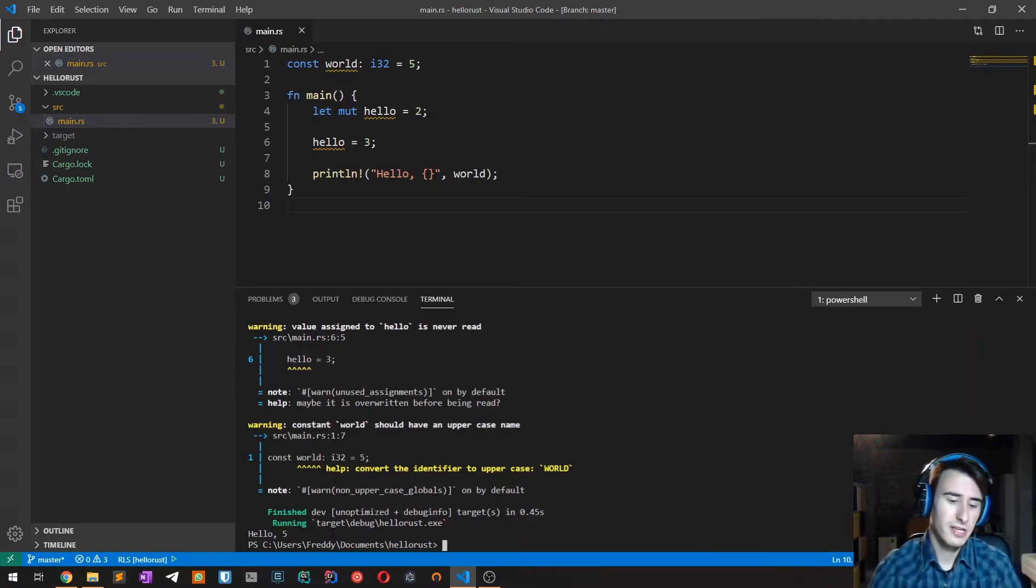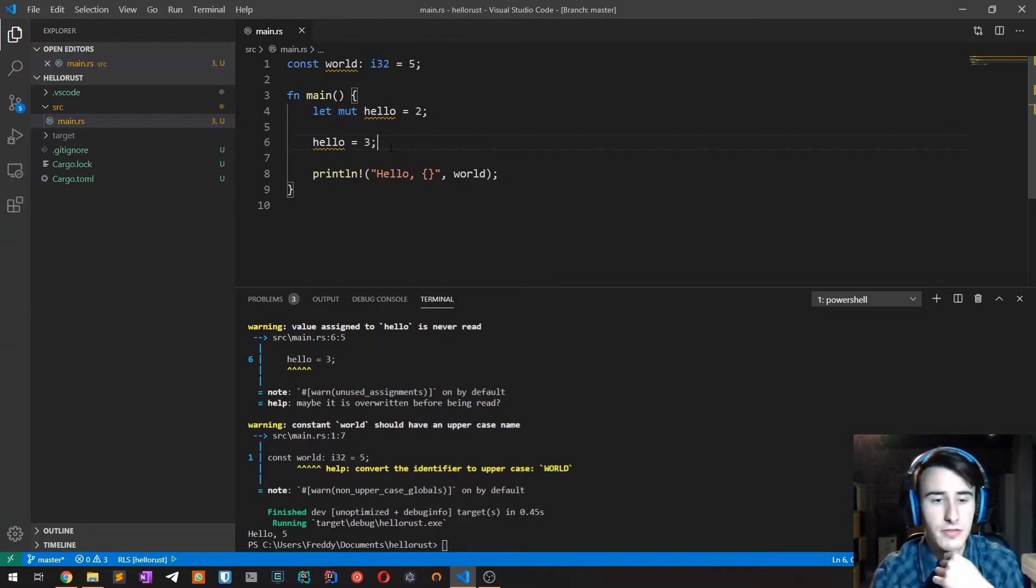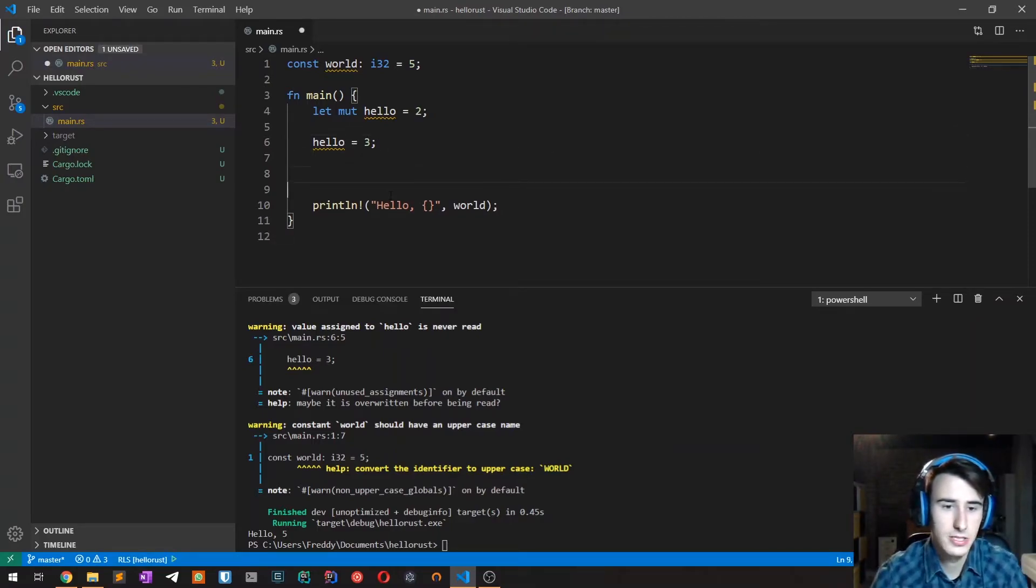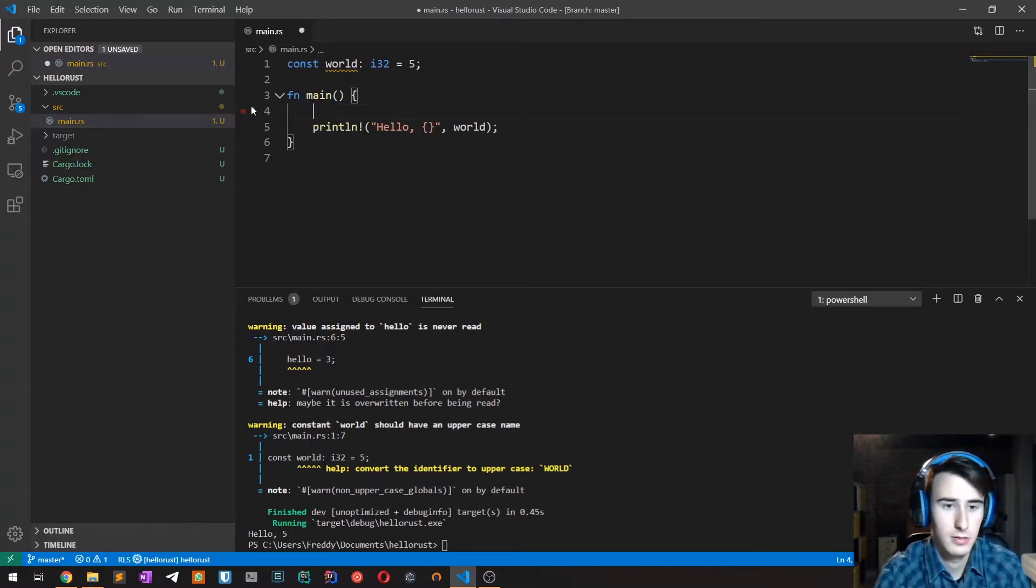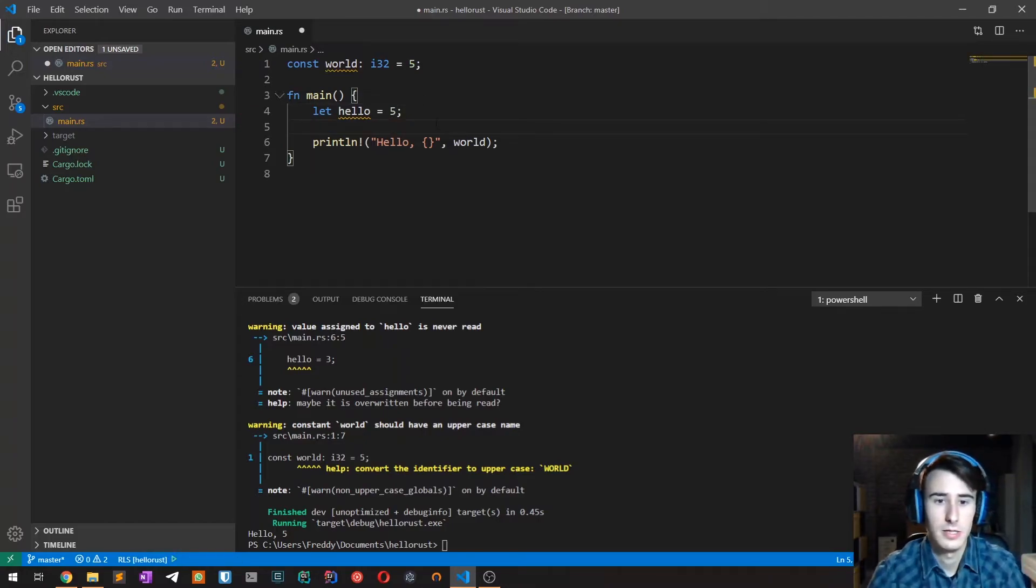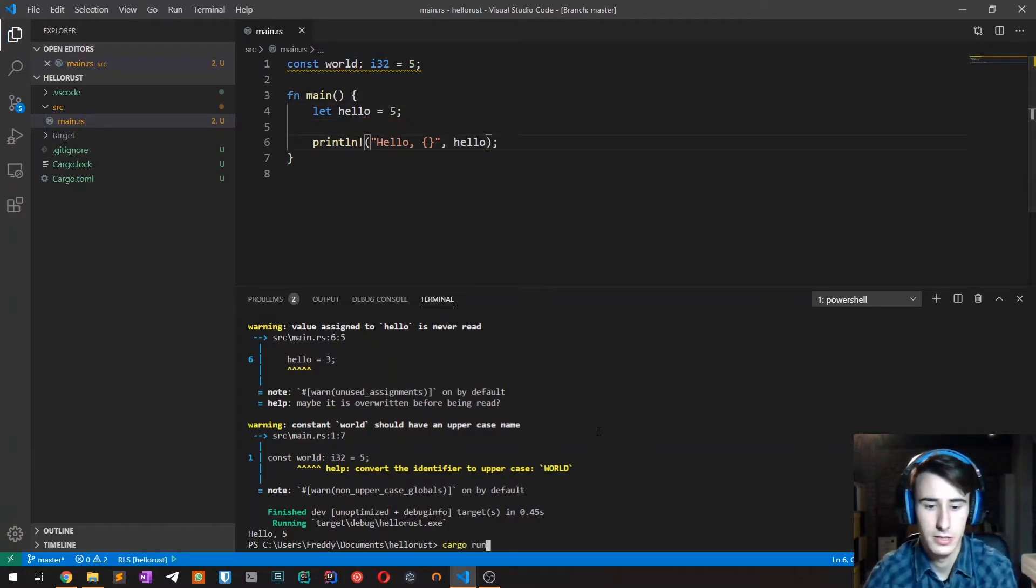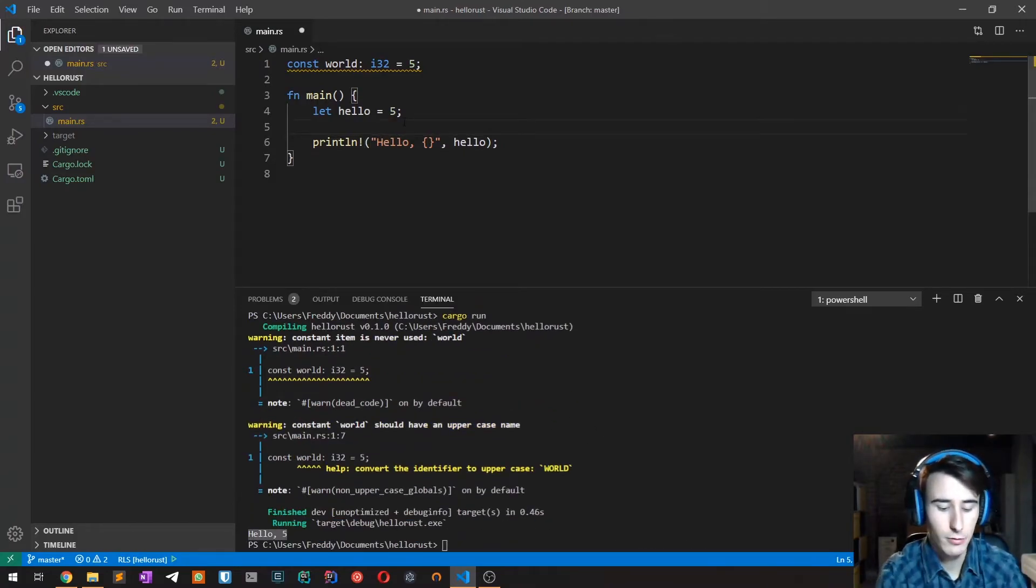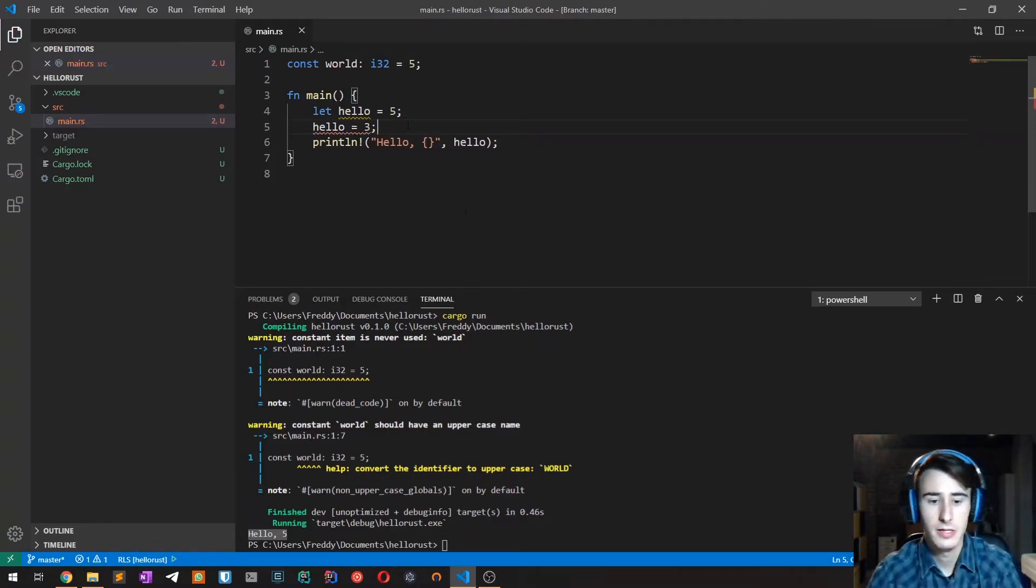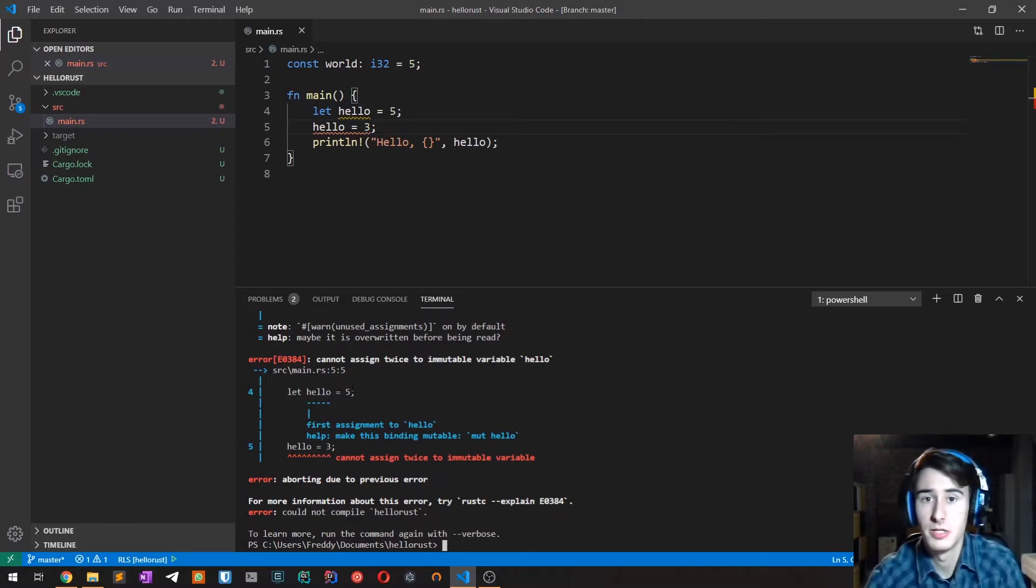One thing that's pretty strange in Rust is a feature called variable shadowing. For example, let's write let hello equals five. I'm going to print it: hello5. I know from before that if I try to type hello equals three, then the compiler will complain because it is immutable.